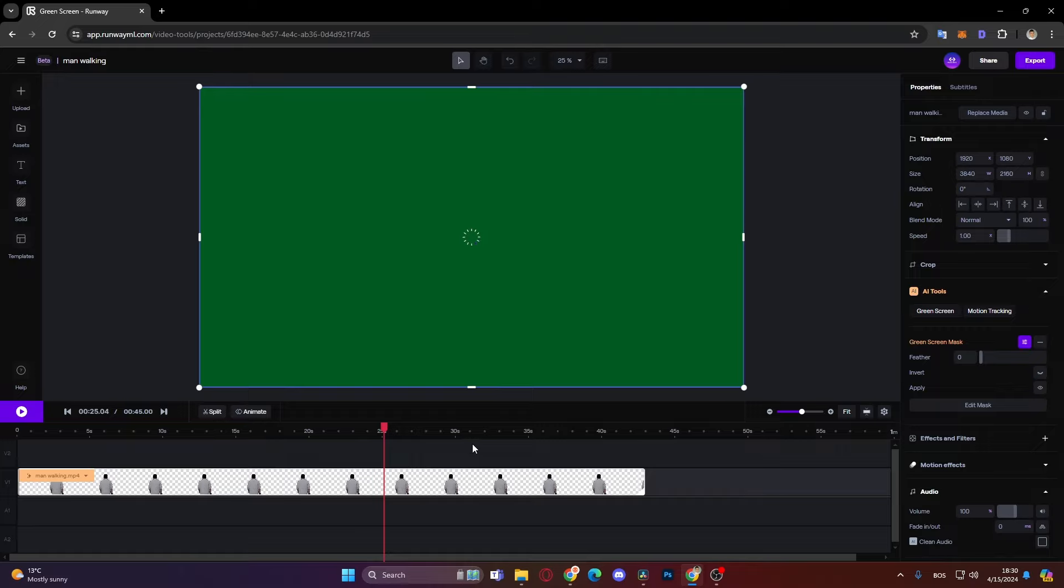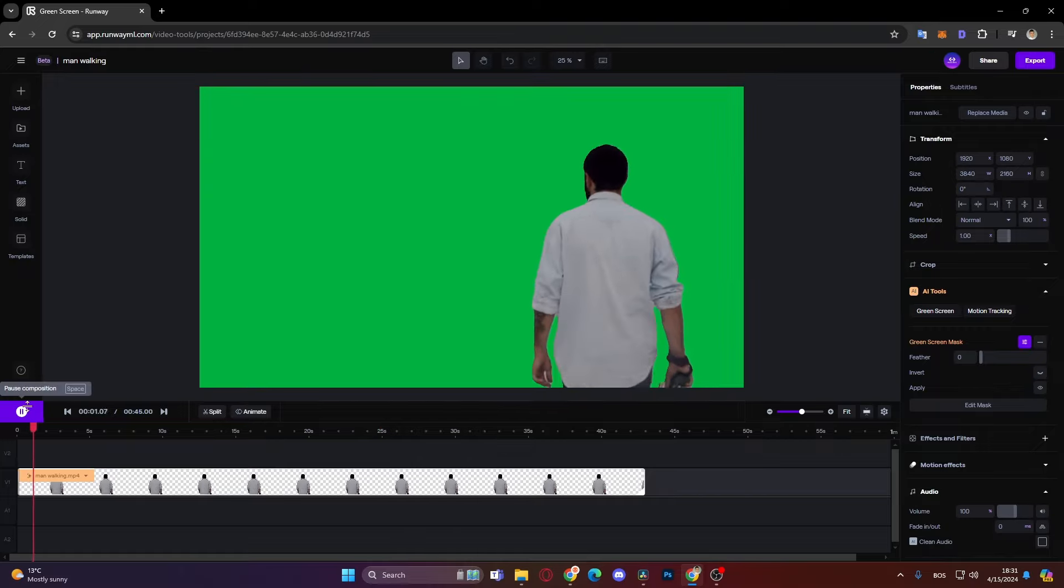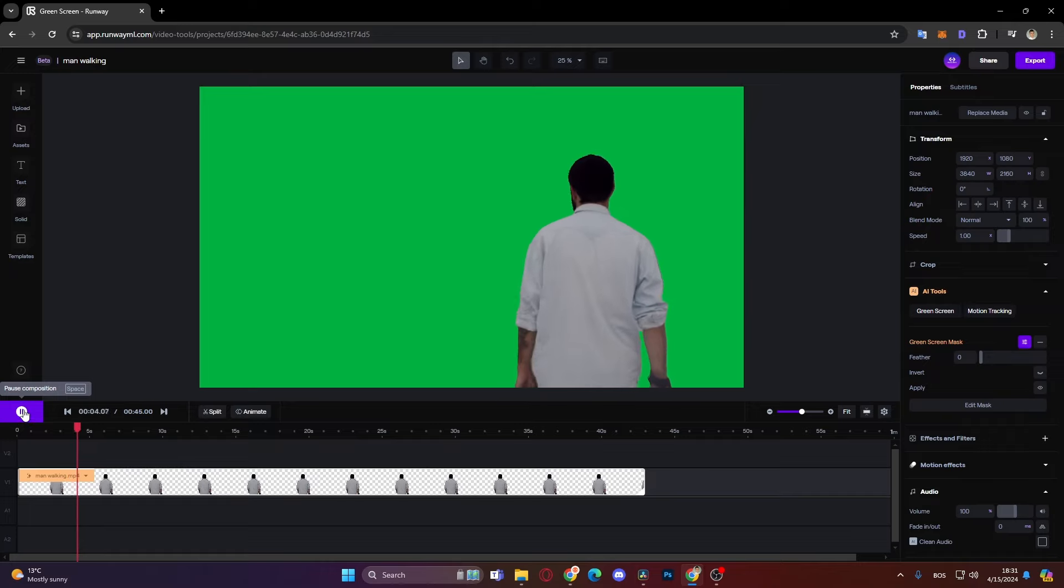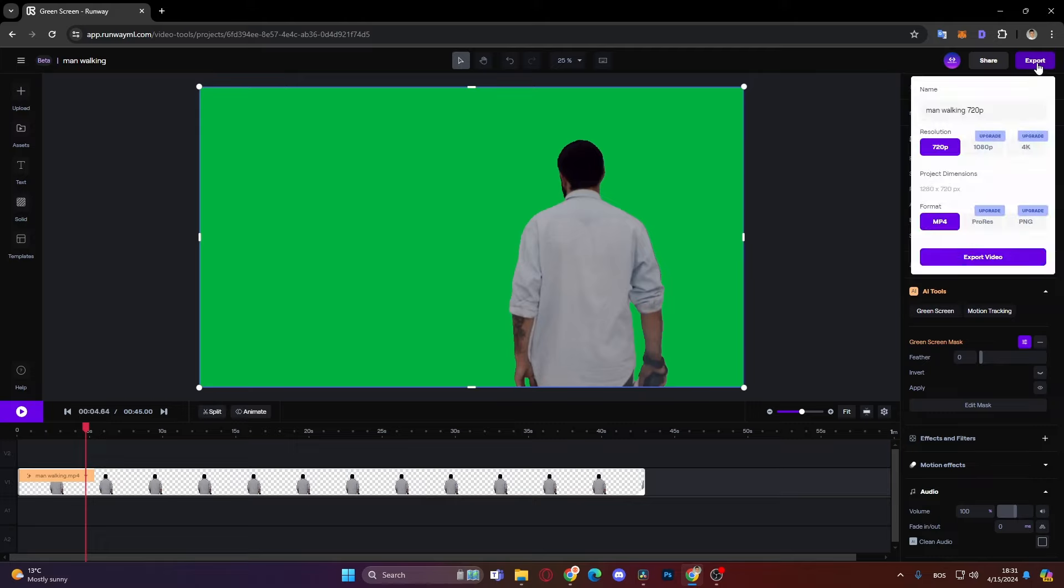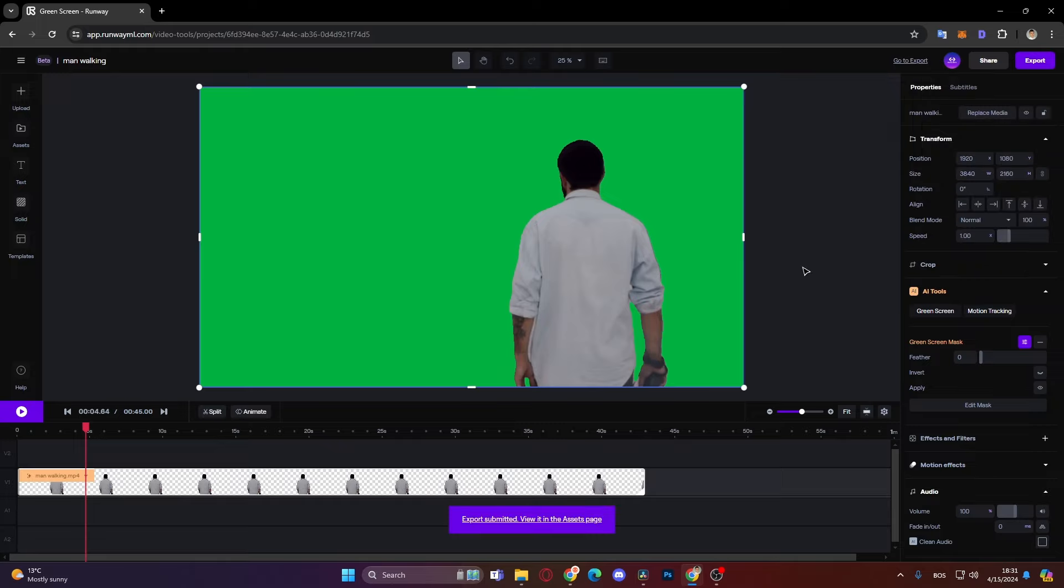Okay now it's loading and as you can see our subject is cut out from the background and he's put on a green screen. So next thing you have to do is just go to export. If you use a free version you can export only up to 720p, but if you upgrade it then you can export up to 4K. So let's just click export video and then export submitted.